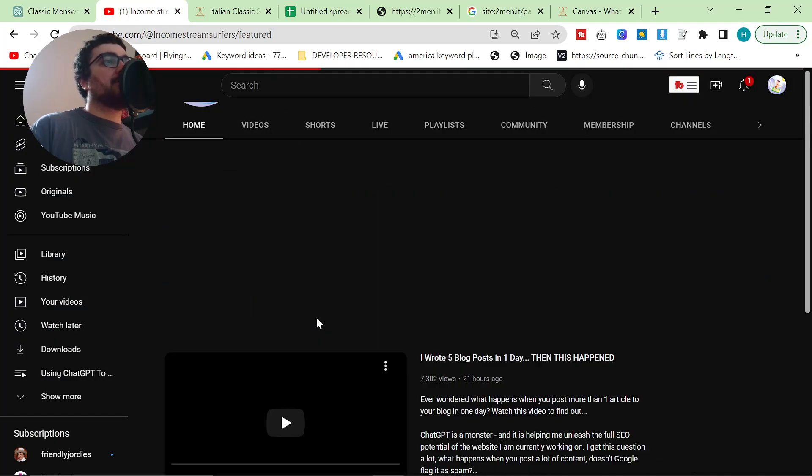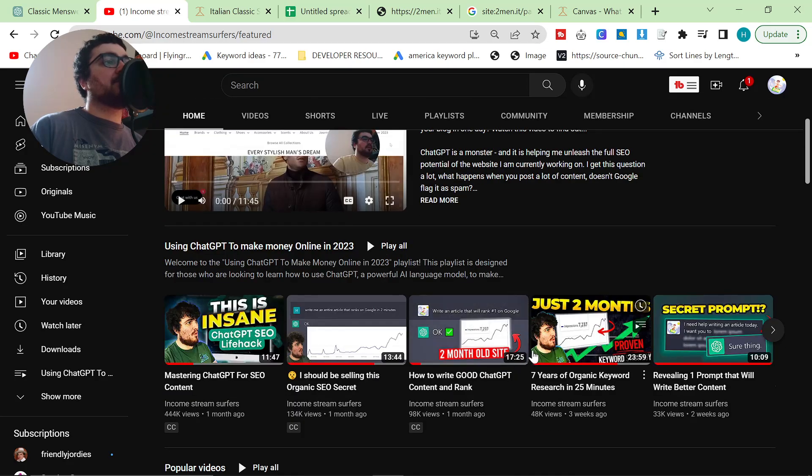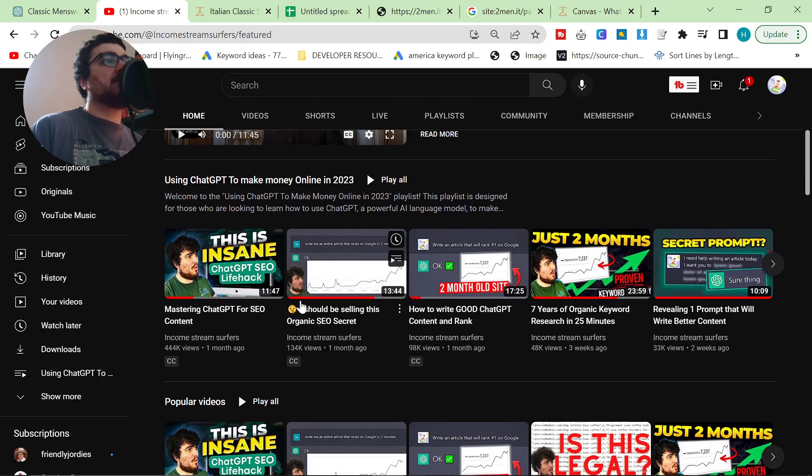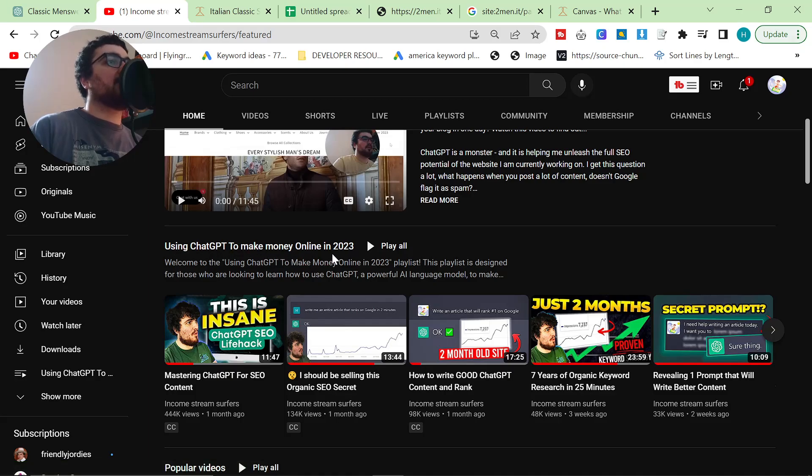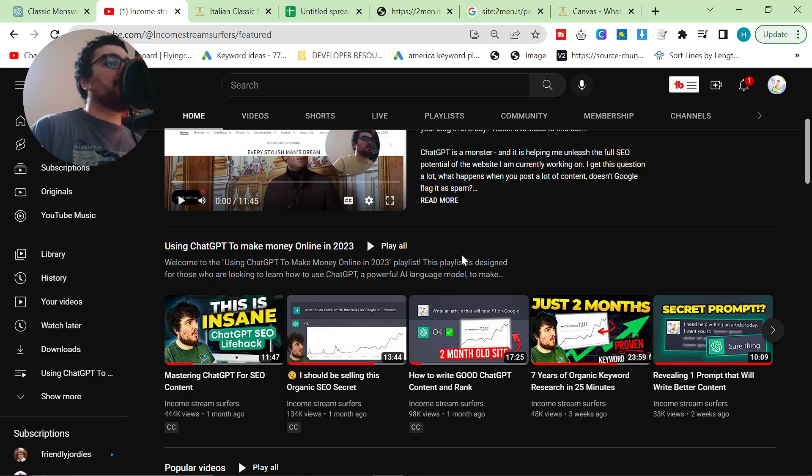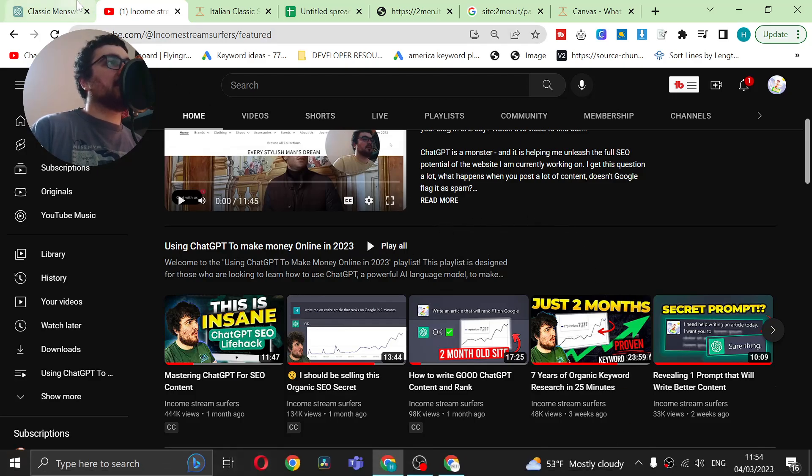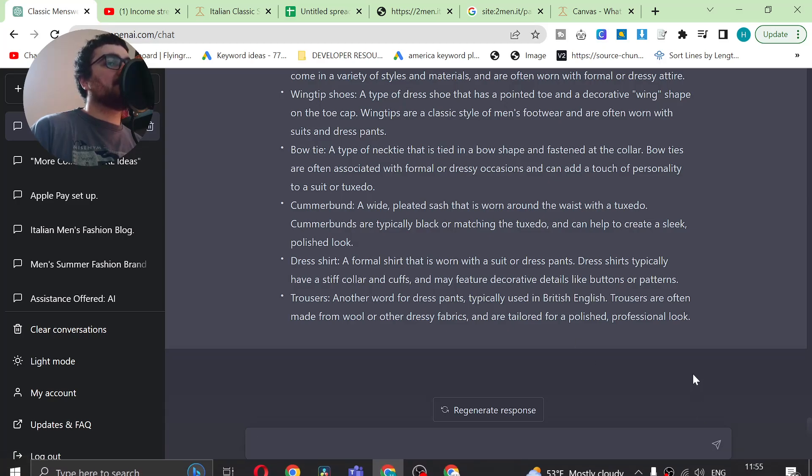If you want to learn more about ChatGPT and how to make money with ChatGPT, go on my channel. On my first page, there is this playlist here, using ChatGPT to make money online in 2023. Use this to grow your website and get some traffic, guys. Thanks for watching. I'll see you really soon with some more content. And peace out.